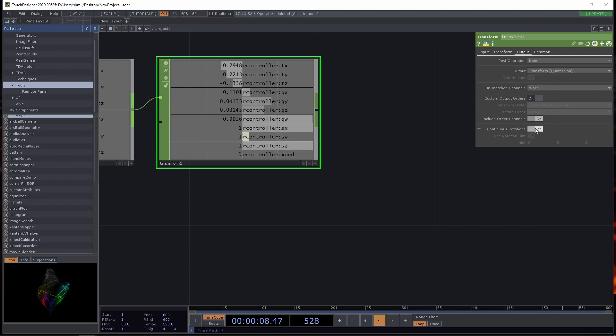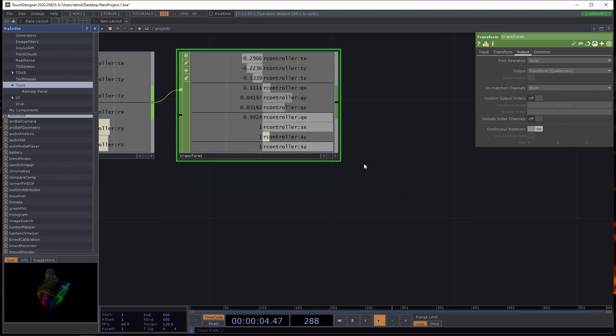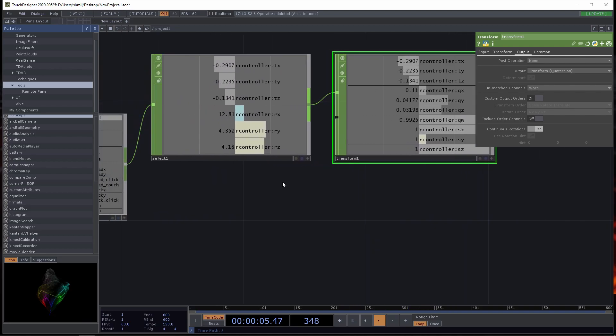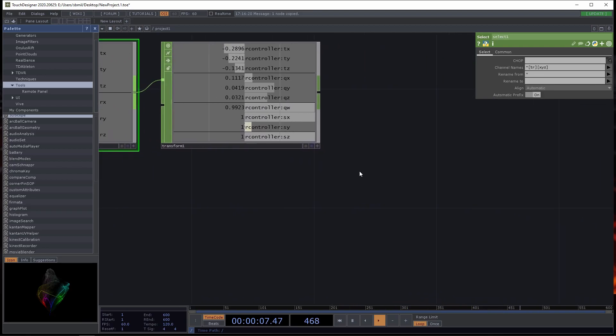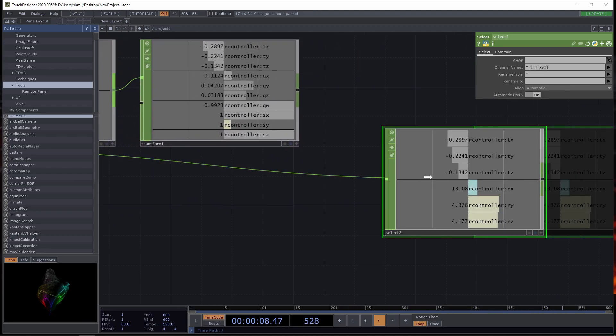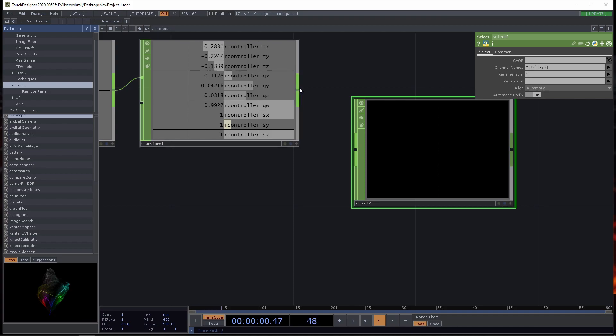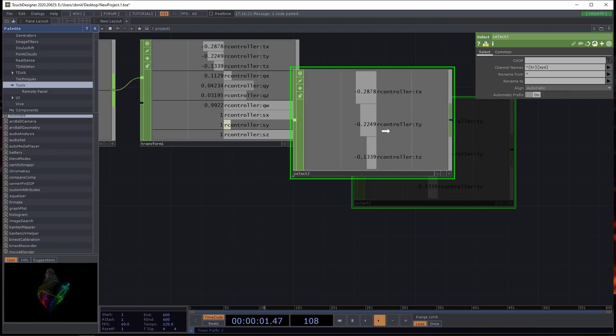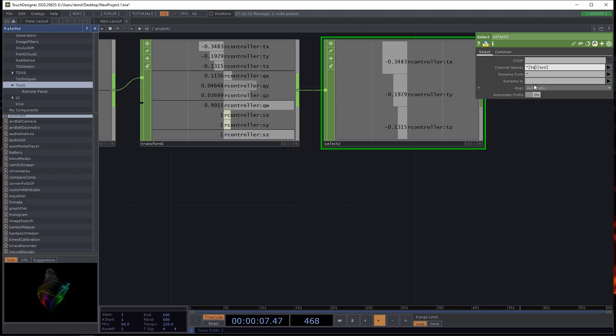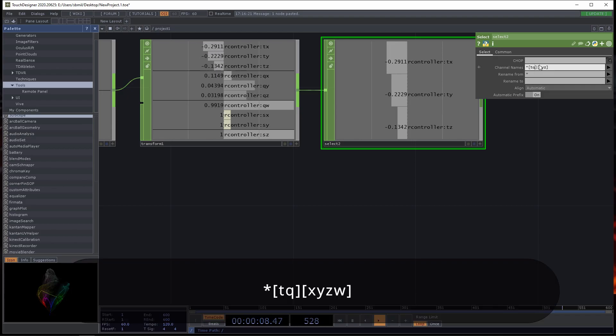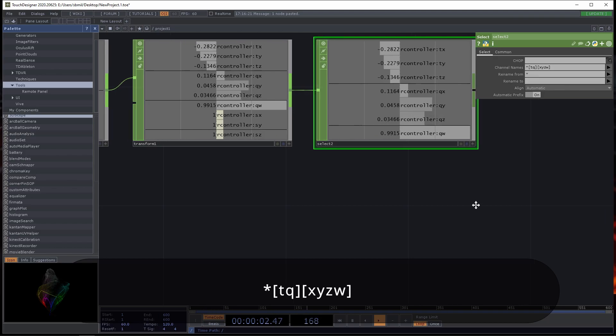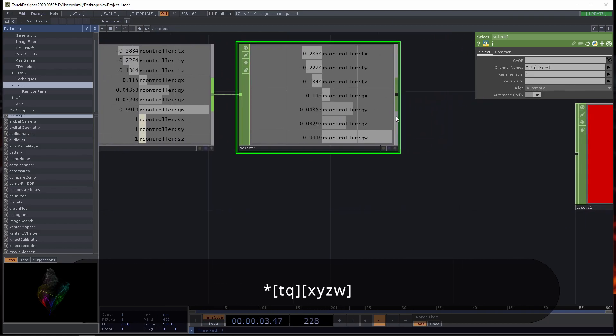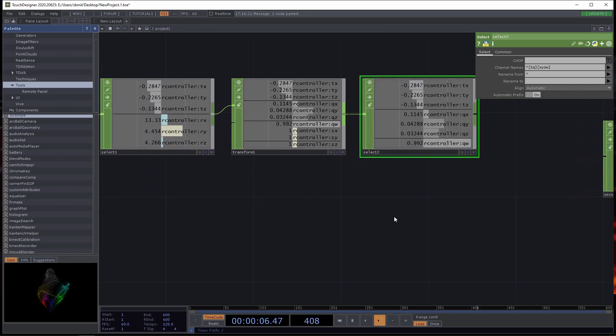From this select, I want to select bracket TR for transformation and rotation, and then also bracket XYZ. That's going to give us just the transformation and rotation. It selects out those things from this list. Then under transform, you want to go to output and change the Euler rotation to quaternion.